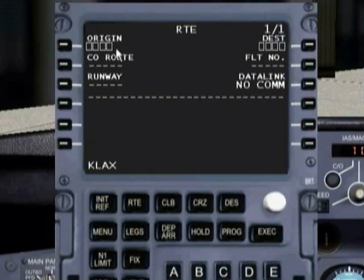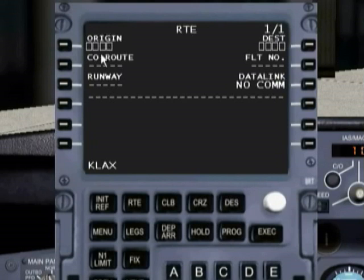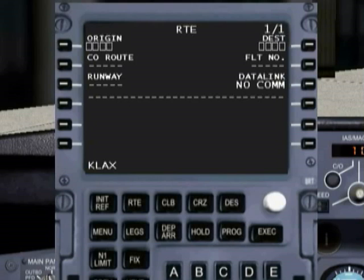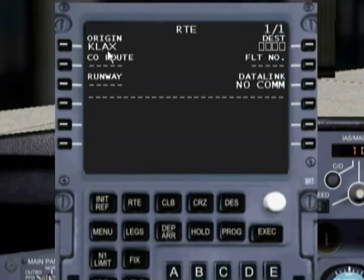We're just going to hit the route button. And once again, it's asking us for our origin airport, and it's also asking us where we're going to be going. The four boxes that you're looking at mean that the FMC is looking for us to enter information — those have to be filled in by us. We have KLIX already in the scratch pad, so we can just line select one here and put it into our origin.